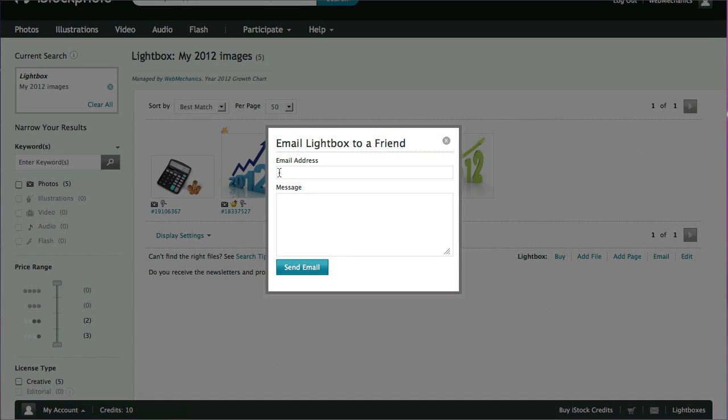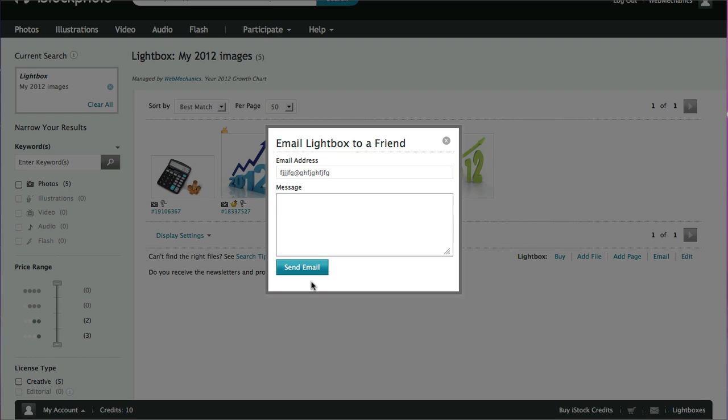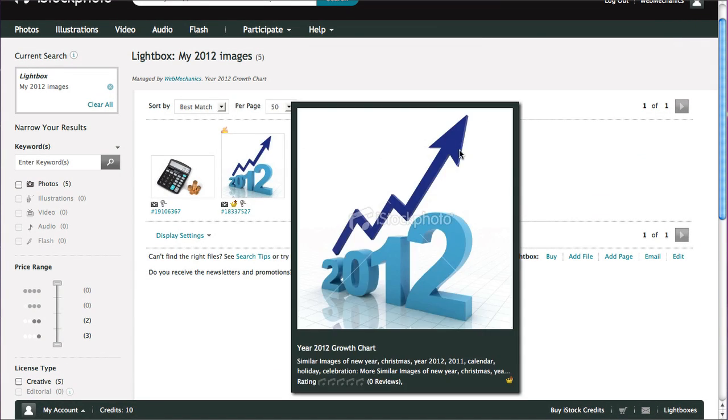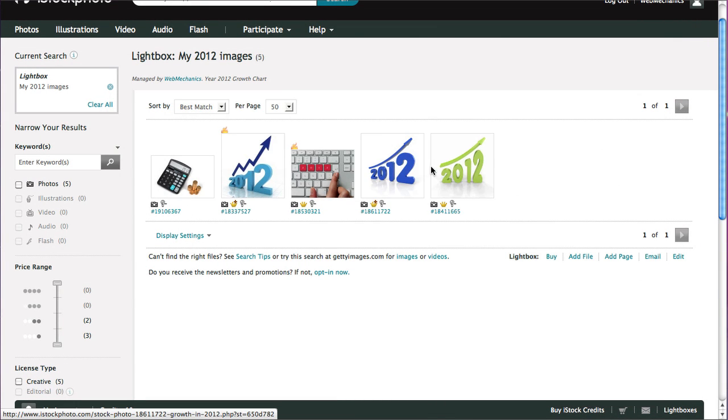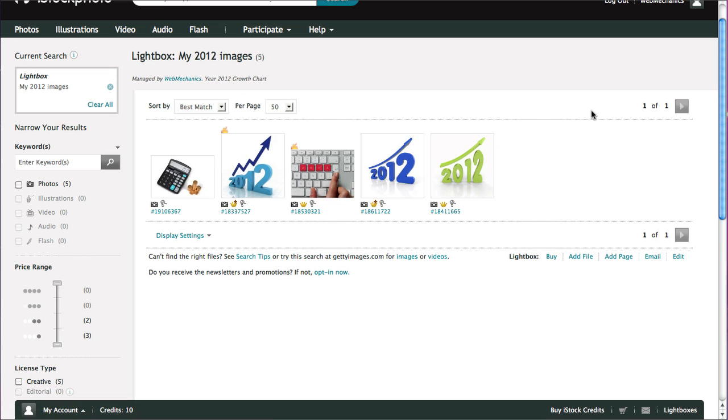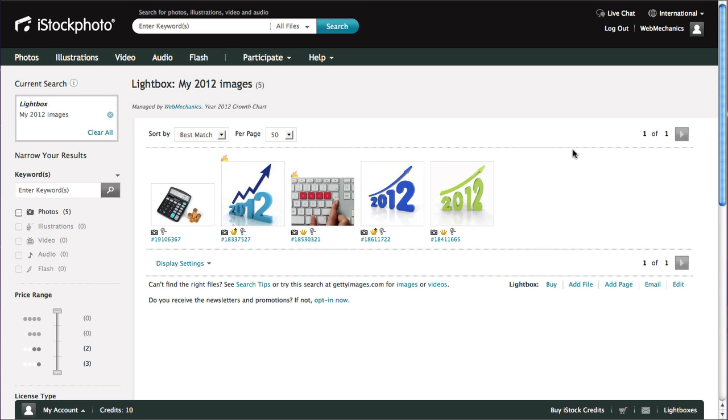Add their email address, do a little message, hi these images, and click send. And that'll just send them off a link to your lightbox so they can look at the images that you're looking at. And then if they have an account with iStock photo, they can add any images that they think are appropriate to a lightbox of their own.